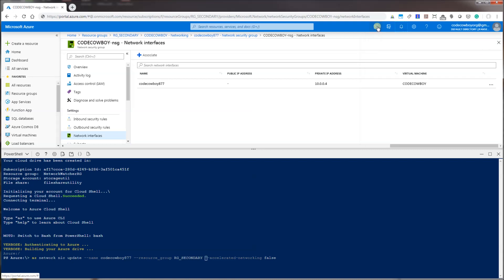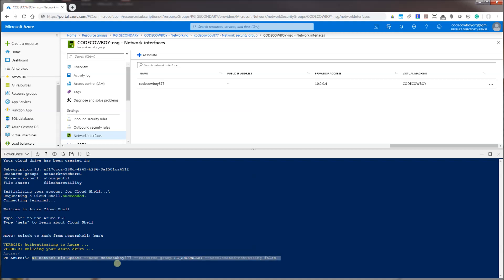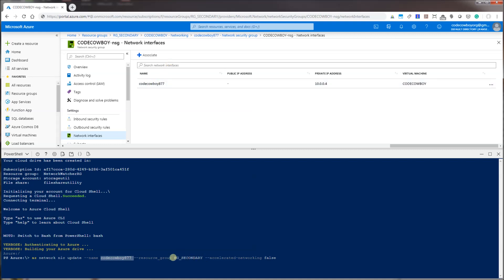I've put in this particular command — this is my NIC card name and this is my resource group name. I'll have this command in the description area of the video. I'm going to go ahead and execute this command.